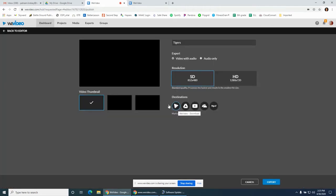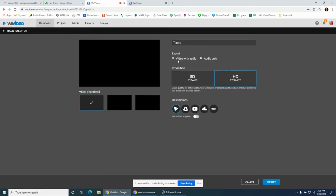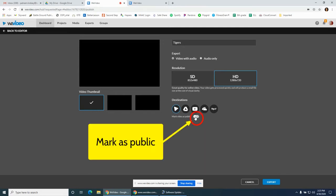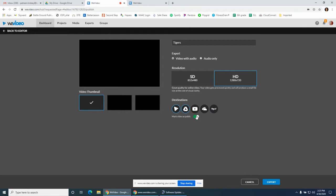You can do SD for lower resolution, perfectly fine for videos for class. Make sure you choose audio with video and choose WeVideo. Then also mark video as public so that if you share it someone can see it. If you do not do that, they cannot see it. Also, you can download to your Google Drive there - that's what that emblem is.